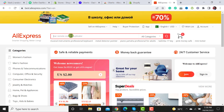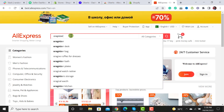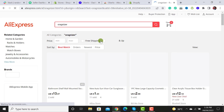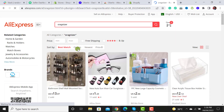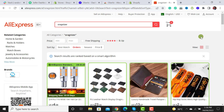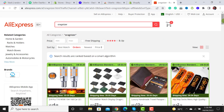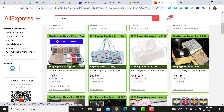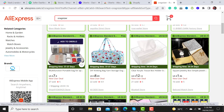Let's search for a product — for example, an organizer — and arrange the results by orders. Select this product and hit the 'Add to Uberlu' button.